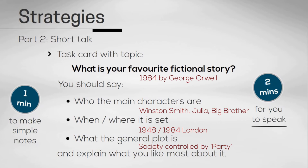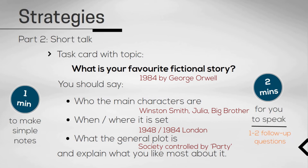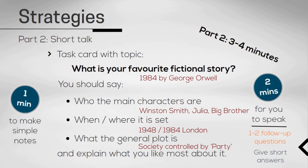At the end of part two, the examiner might ask you one or two follow-up questions on the same topic. You can give short answers to these questions. This whole section will take between three and four minutes.